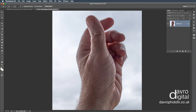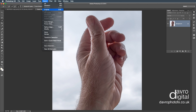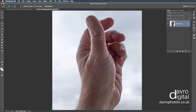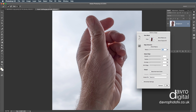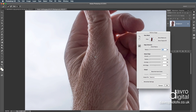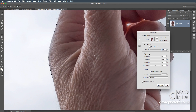Now the next thing we're going to do is come up, go to Select, and go to Inverse — that has now inverted the selection, taking my hand only. We're going to go to Refine Edges. Now with Refine Edges, let's zoom in using Spacebar, Command or Control, into this area here. That looks pretty good.